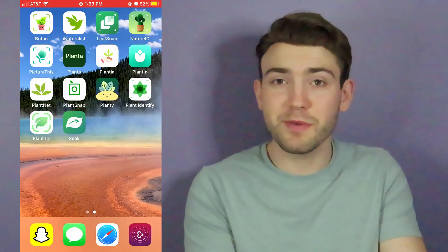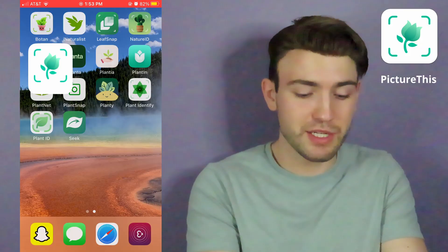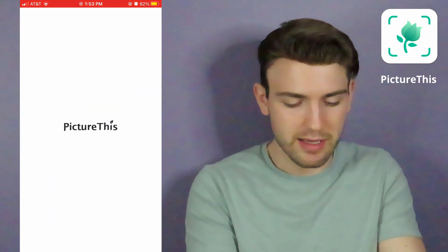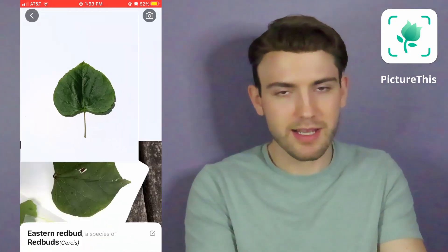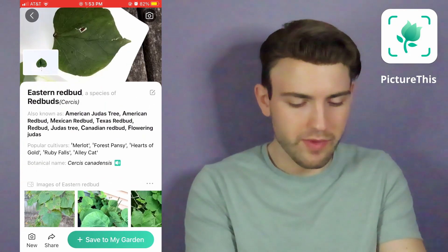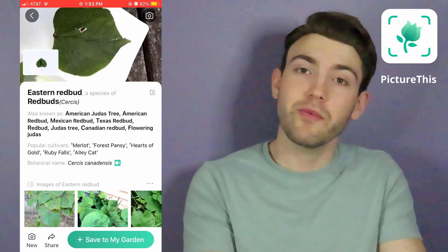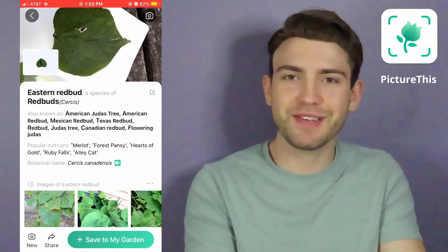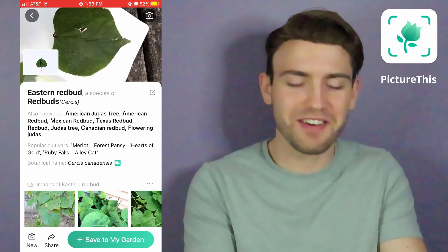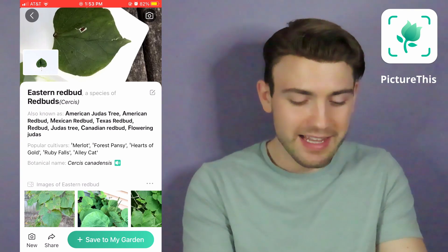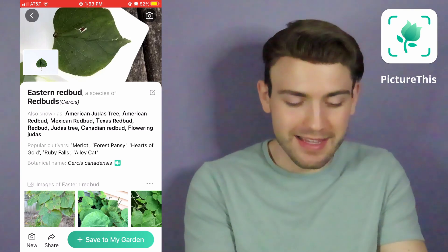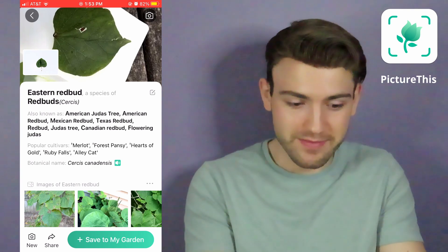Now let's move on to Picture This. I like that it looks like a laser. Eastern redbud — that's the first one that's gotten it correct! This is a pretty easy leaf.